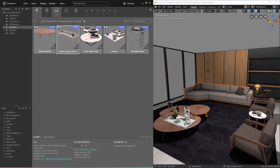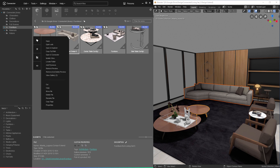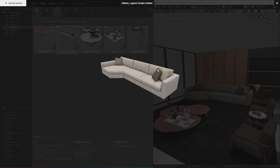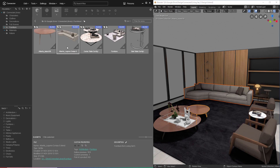You'll also notice that all the information we assigned in the options is listed here — the different tags that are automatically assigned and the description. If we wanted to, we can right click on the asset and view the gallery, which shows a larger thumbnail preview. It's important to know that the process of generating a thumbnail can take some time to complete, depending on the asset, the thumbnail template selected, and the performance of your system. But the process of saving different assets is just as easy.